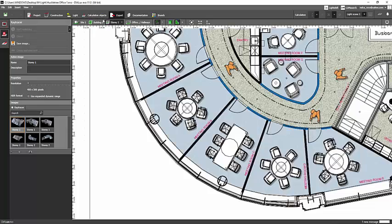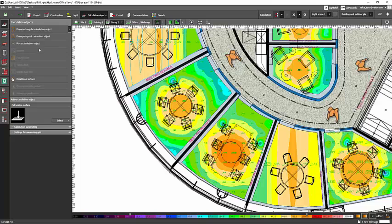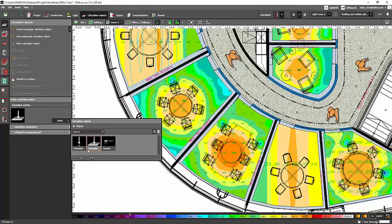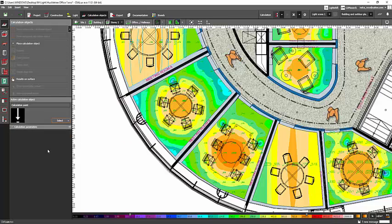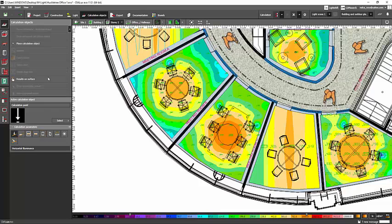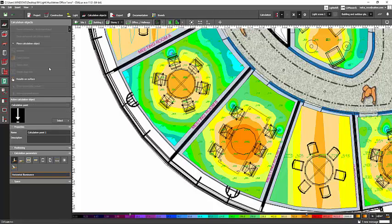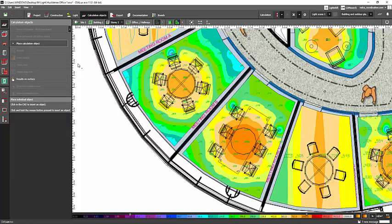So let's go and try this. I will go to the calculation objects and place calculation points here on these chairs, and I will set those as our glare points. Let's place a calculation here on this one, and also on this side, because it's facing the window. And another one on the side.